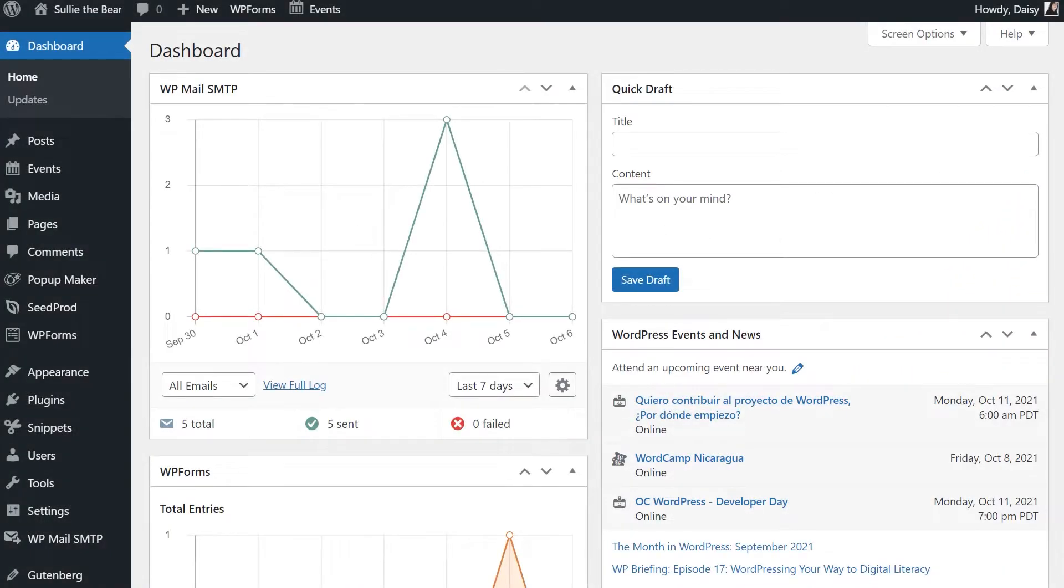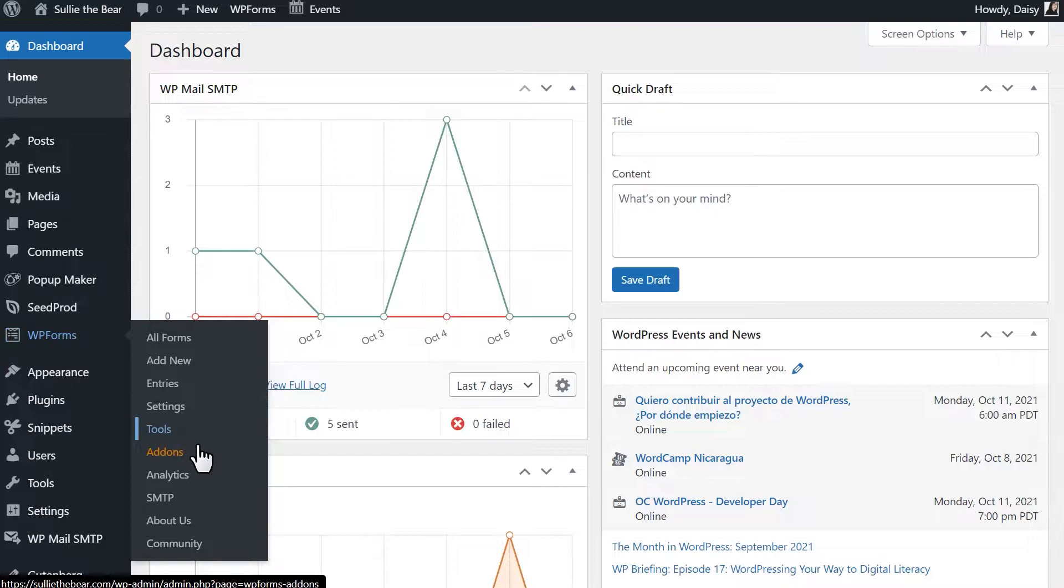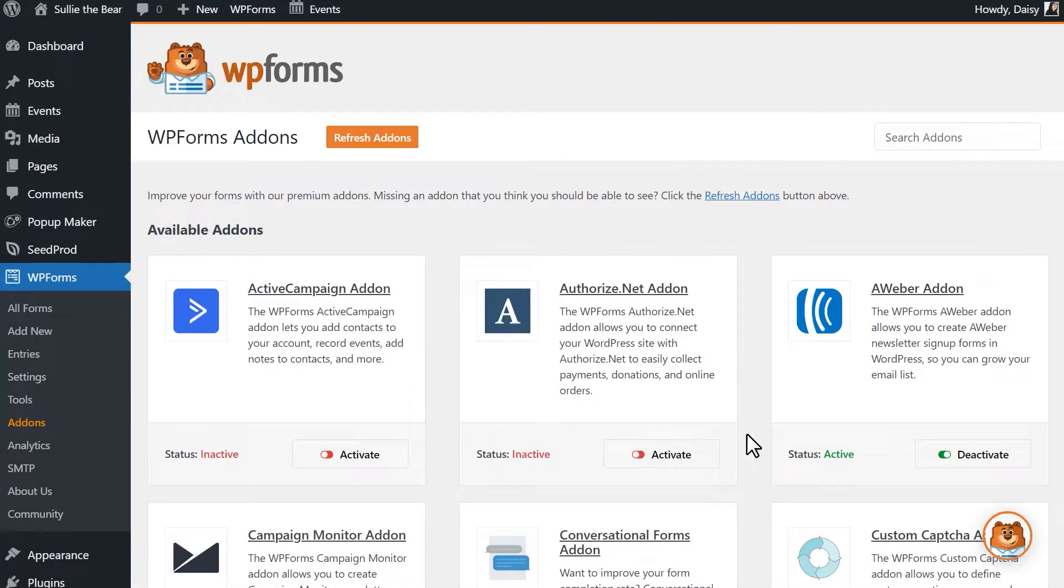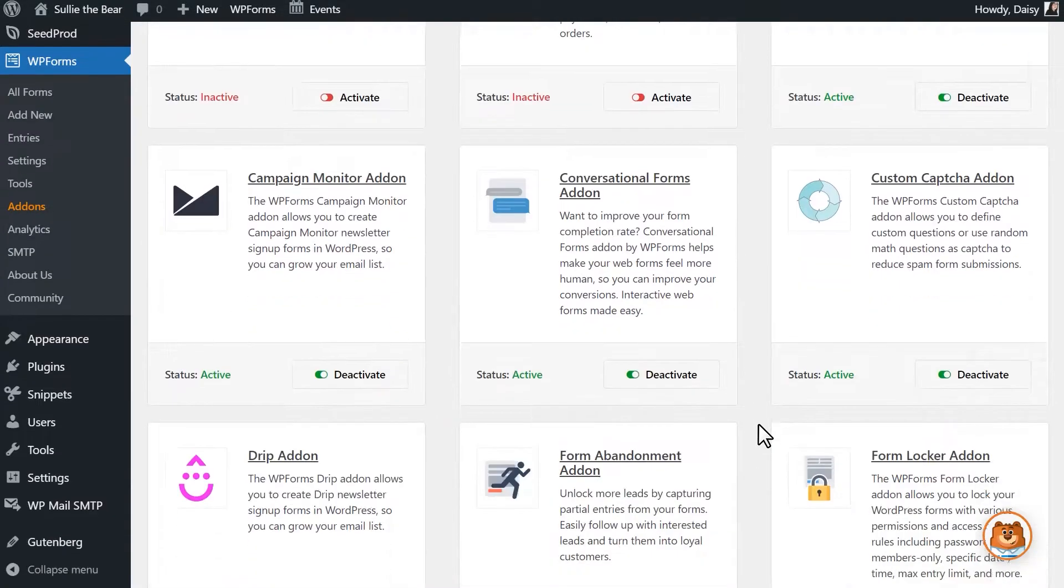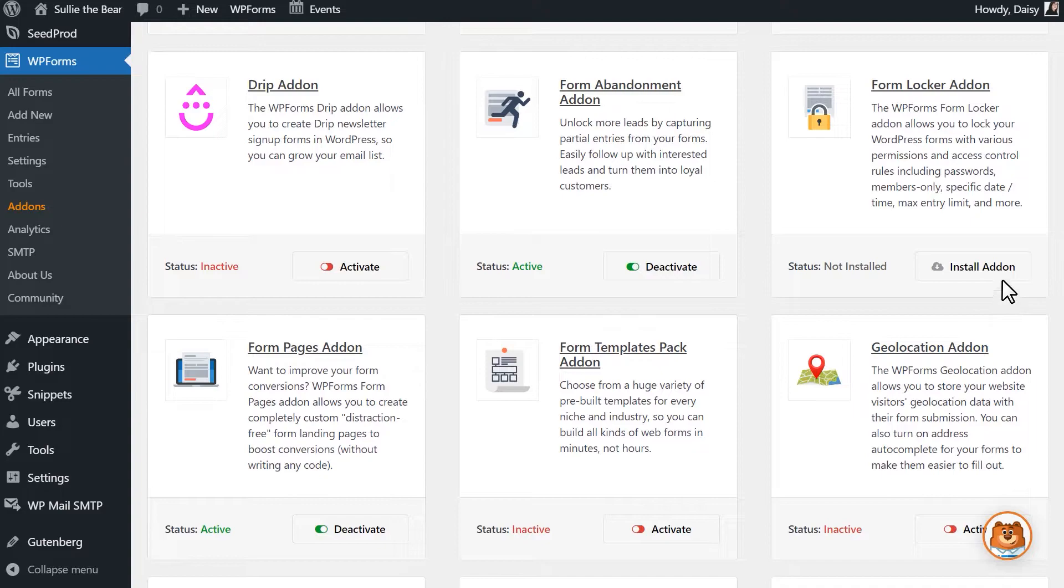After logging in and installing the WPForms plugin, we'll first need to install and activate the Form Locker add-on. You can do this in one of two ways. The first option is by going to WPForms, Add-ons, and scrolling down until you find the Form Locker add-on. Click Install Add-on and wait for the status to change to Active.